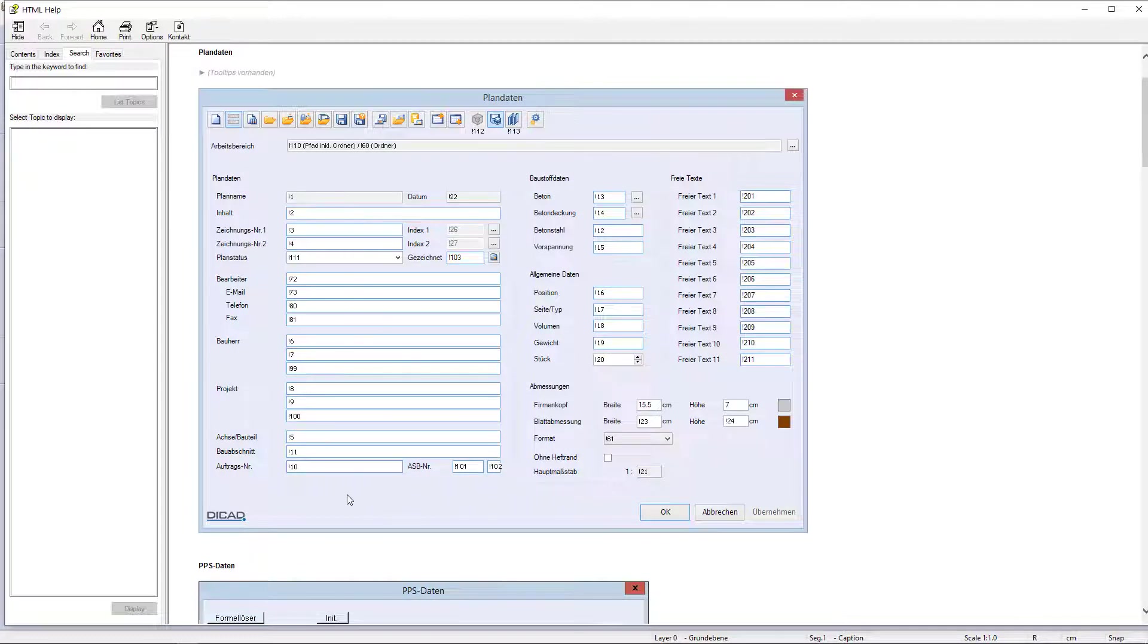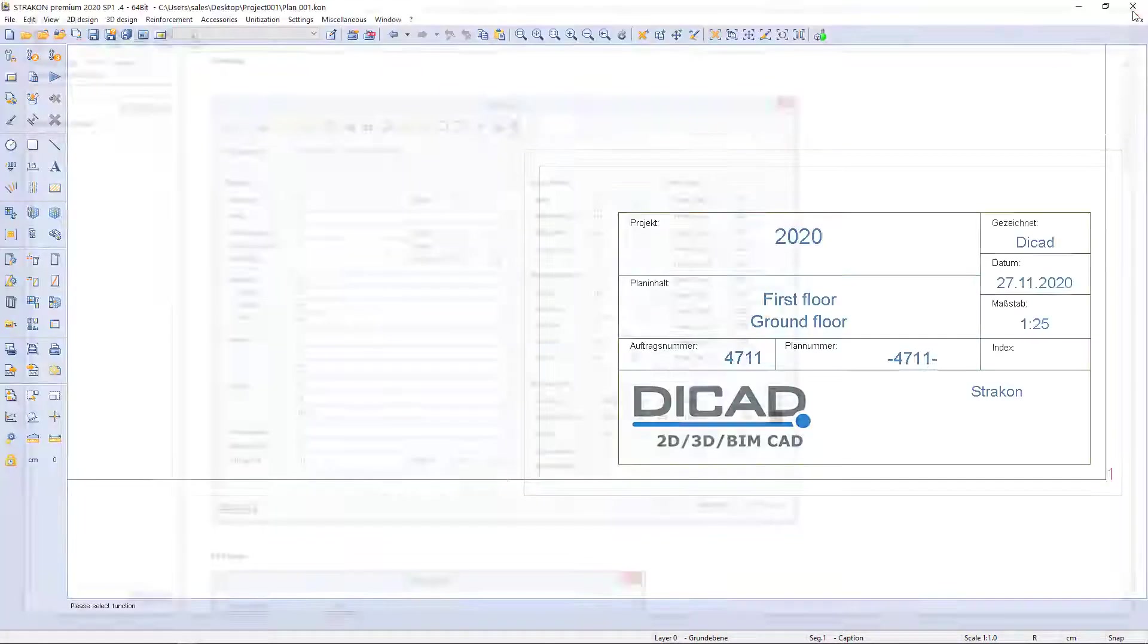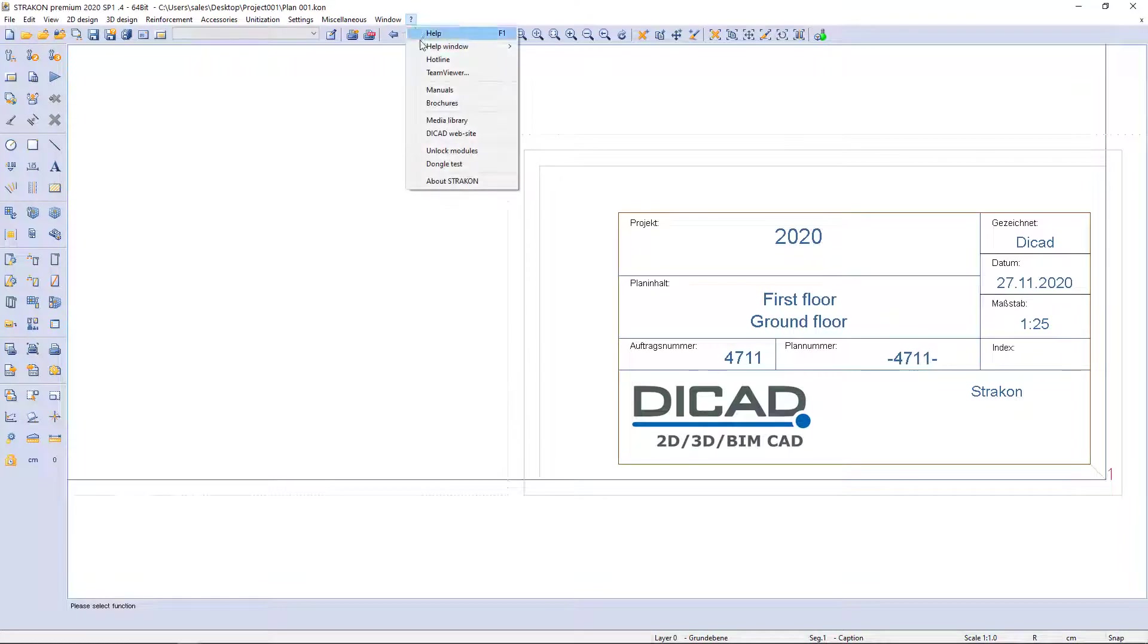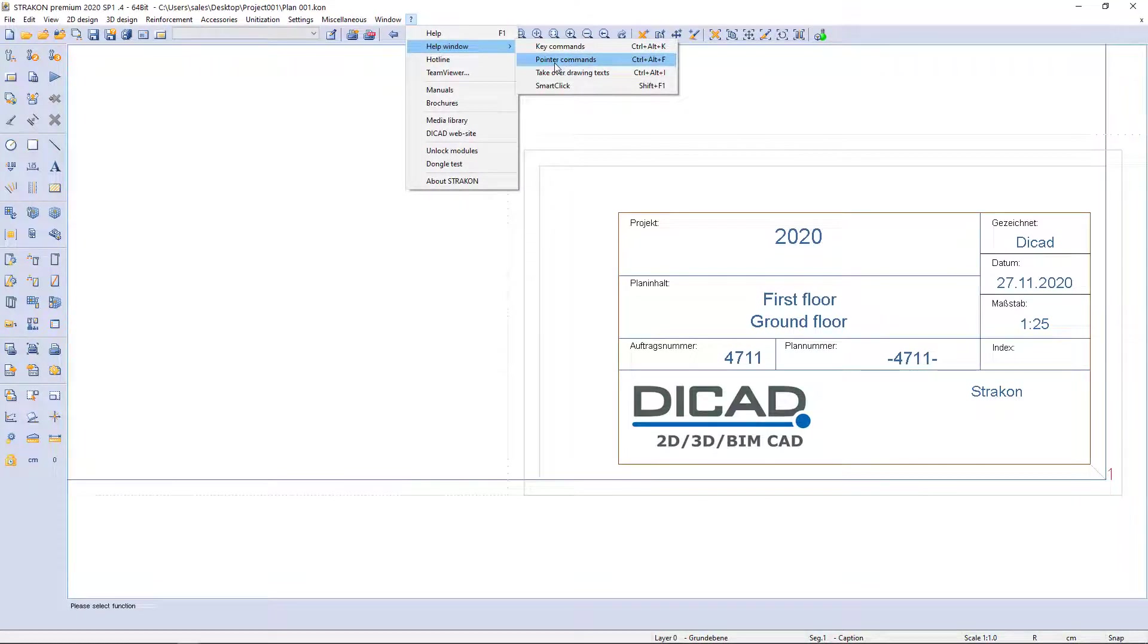Pointer commands can be found also in the menu question mark by selecting the help window and pointer commands or key shortcut Ctrl plus Alt plus V.